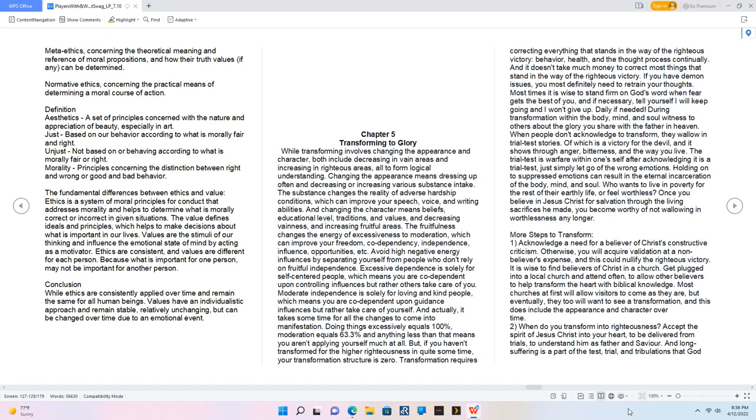Conclusion. While ethics are consistently applied over time and remain the same for all human beings, values have an individualistic approach and remain stable, relatively unchanging, but can be changed over time due to an emotional event.